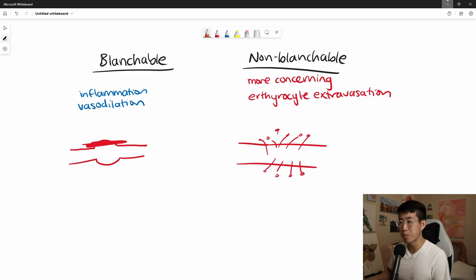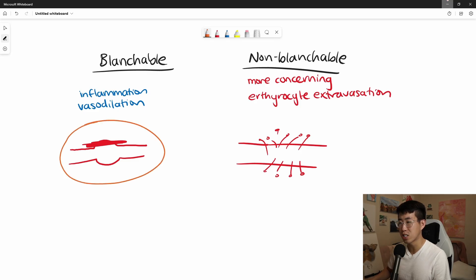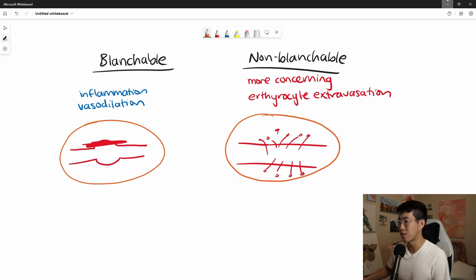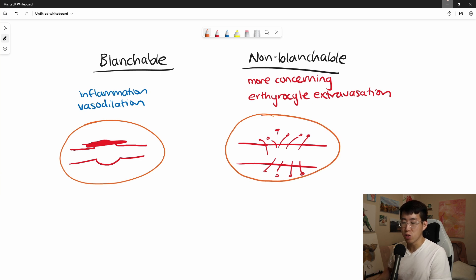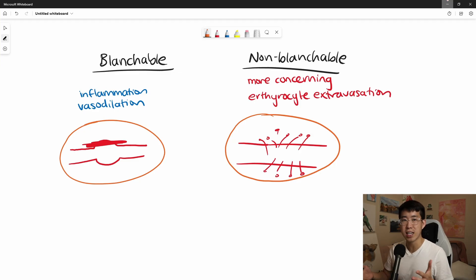So again, blanchable rashes are secondary to vasodilation, whereas non-blanchable rashes are secondary to erythrocyte extravasation. Blanchable rashes can really be any kind of generic rash where there's inflammation going on — I like to think of eczema rashes or viral rashes, more of the benign rashes that come around.